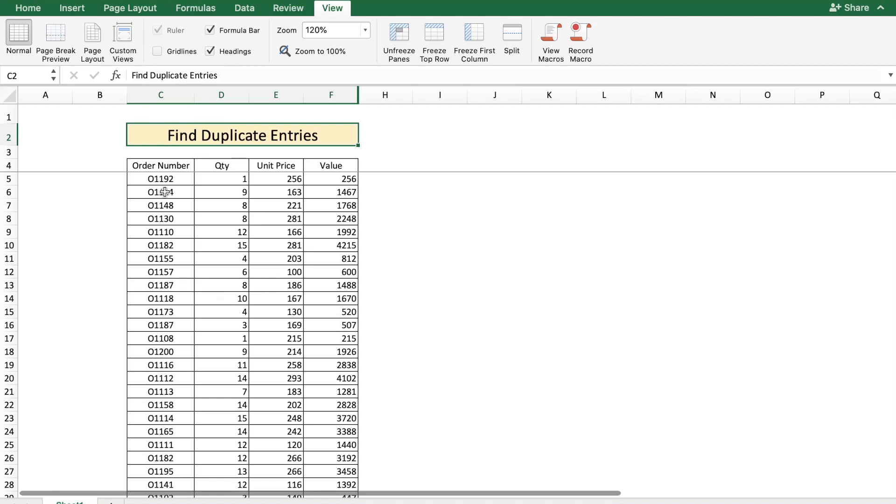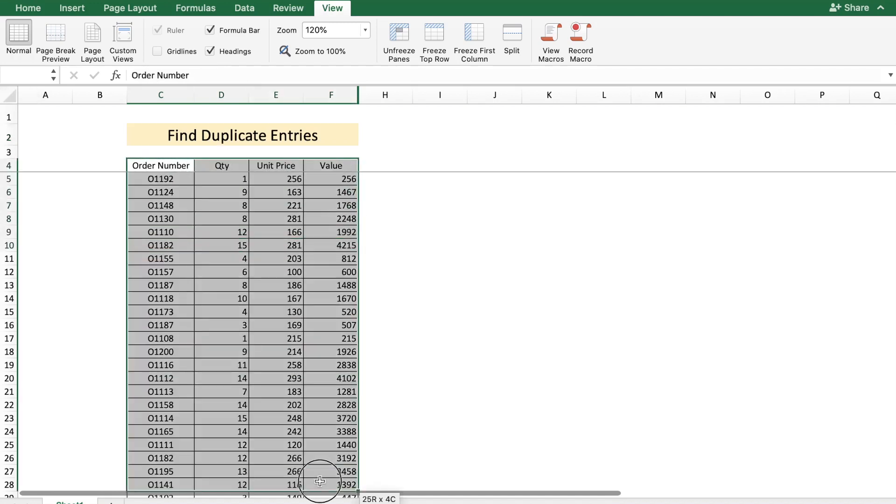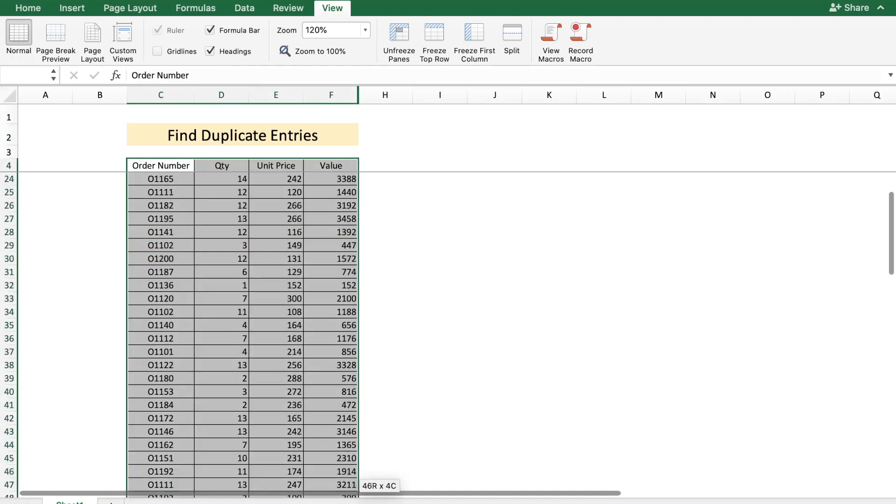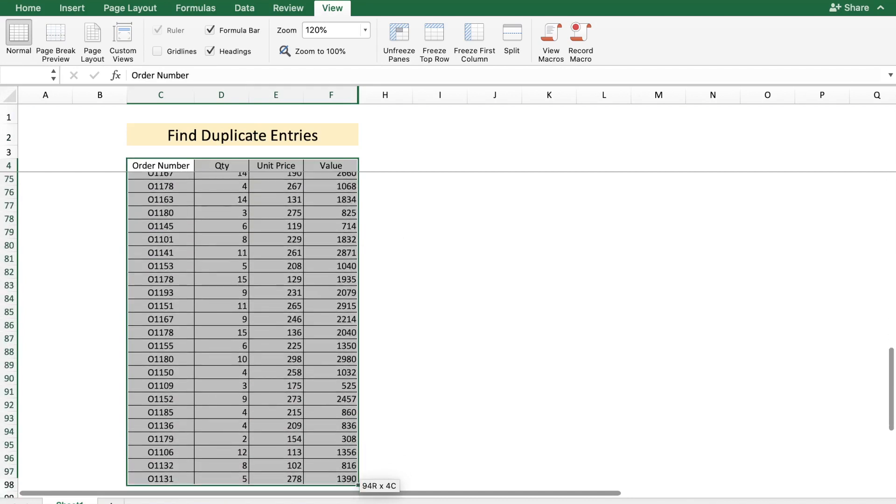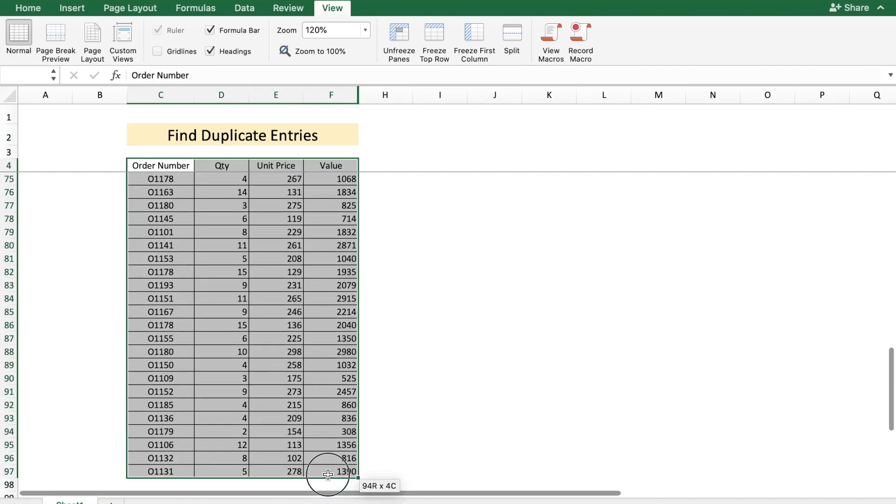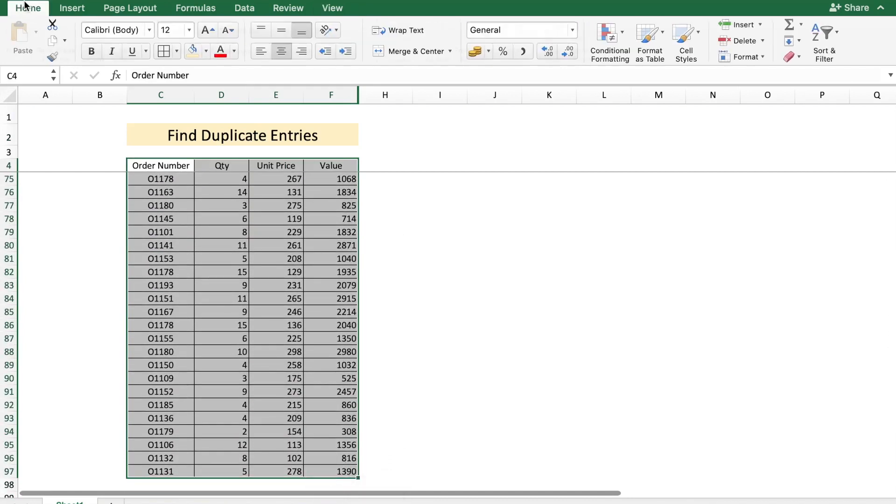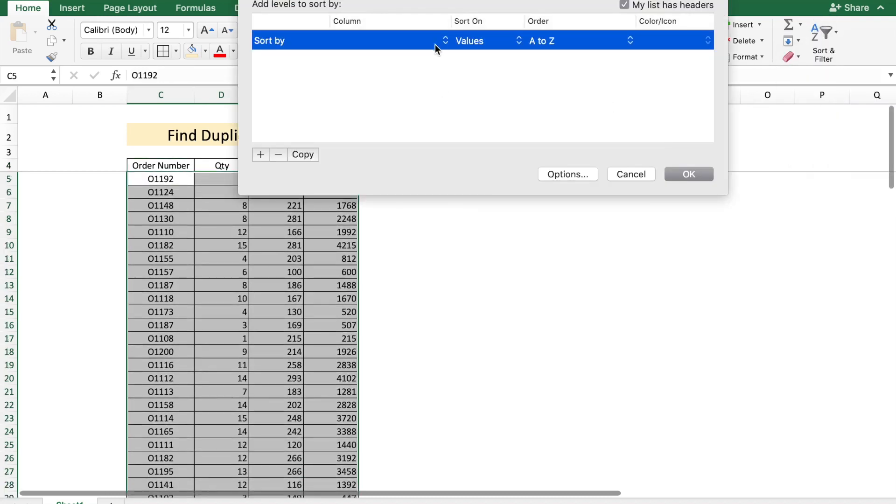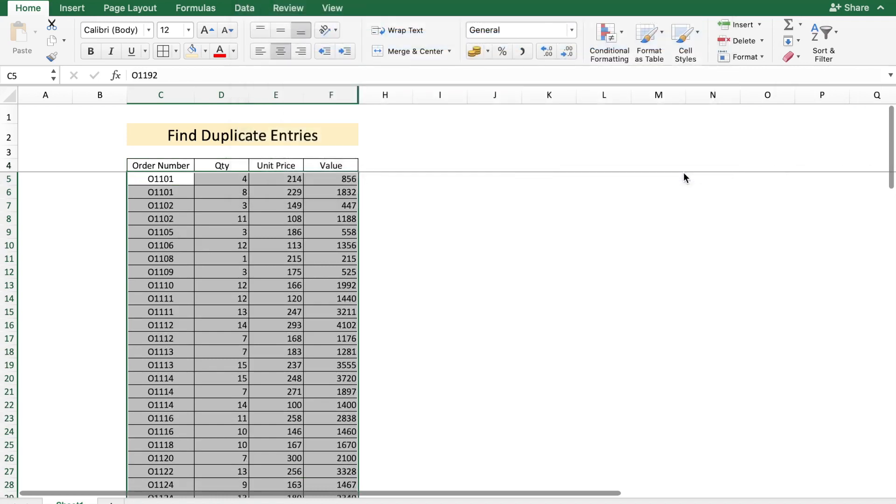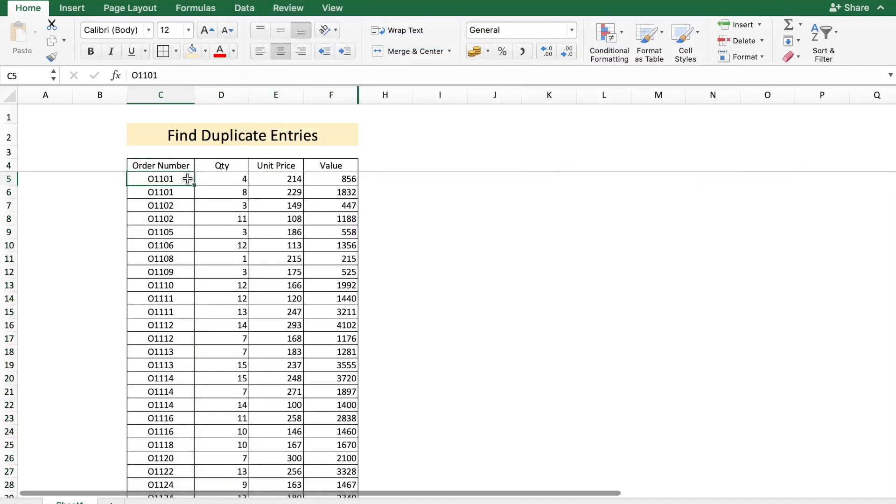One way to do this is to sort this data based on order number and then see the duplicate entries. So let's see how to do that. I'm going to select the data and then go to Home, Sort, Custom Sort based on the order number, and let's do A to Z. Then you can see manually which order numbers are repeating. This is not a practical solution as the data set is pretty long and this is going to be very time-consuming.